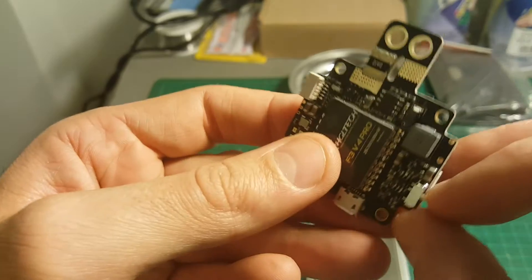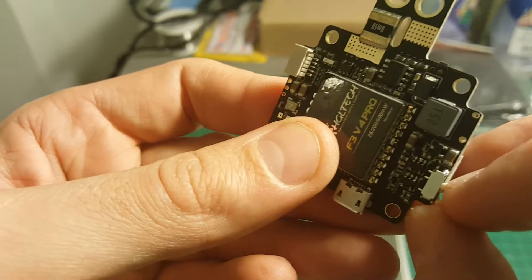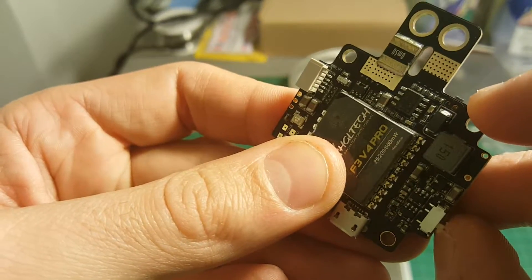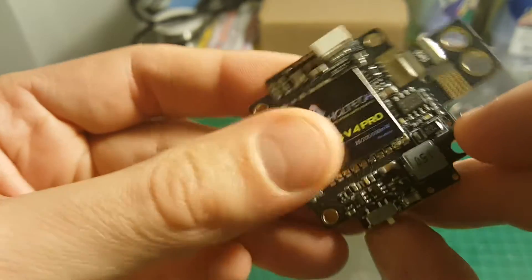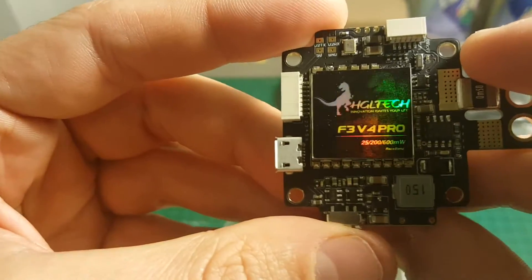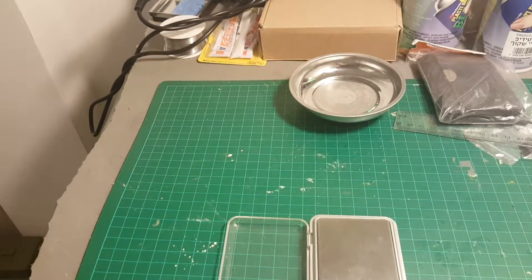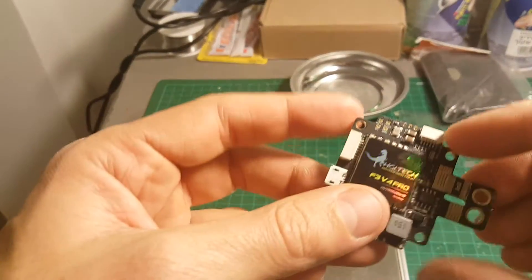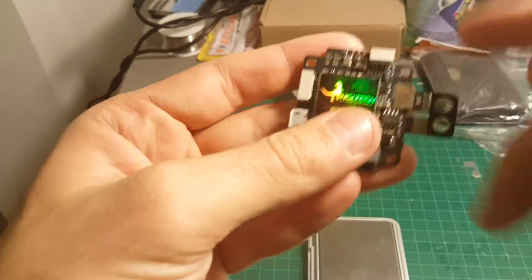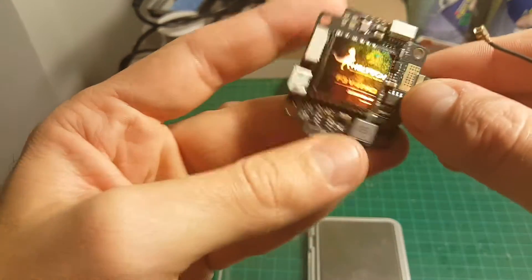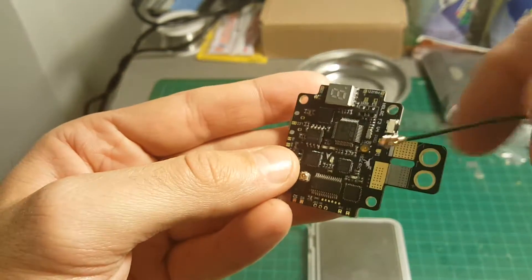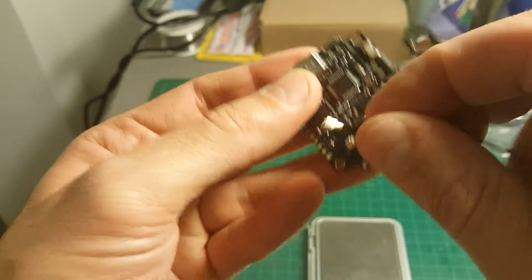And you also have here this switch that turns on and off the video transmitter. The next thing I'm going to do is connect the antenna. It snaps on this connection on the back.